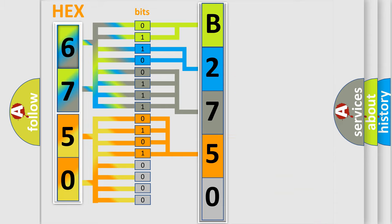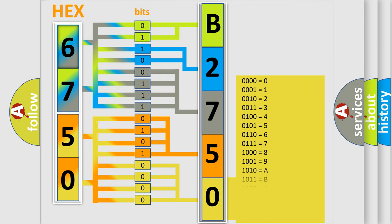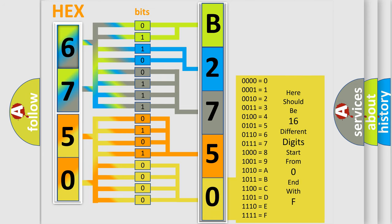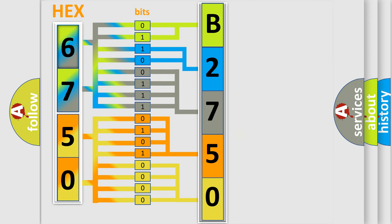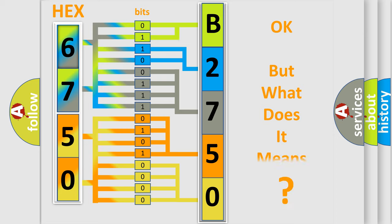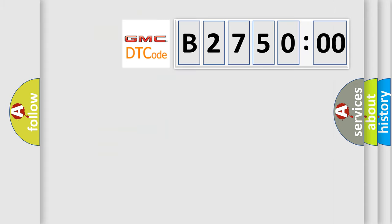A single byte conceals 256 possible combinations. We now know in what way the diagnostic tool translates the received information into a more comprehensible format. The number itself does not make sense to us if we cannot assign information about what it actually expresses. So, what does the diagnostic trouble code B275000.